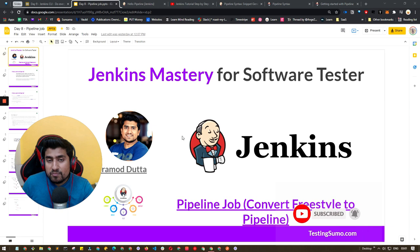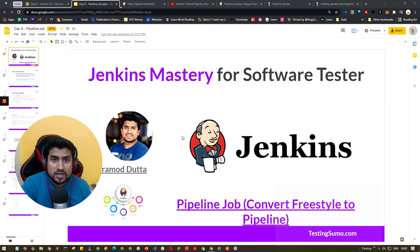We will be creating a live demo — a live pipeline job — especially for software testers because they have to run a Selenium project or any kind of Maven project. In this demo I'm going to show you all the things, so let's get started.